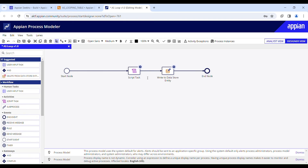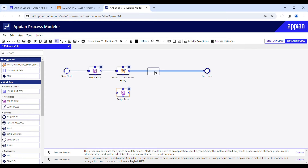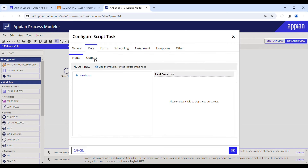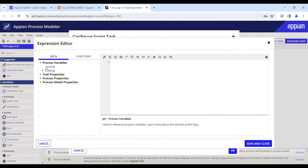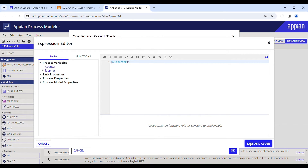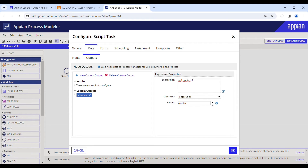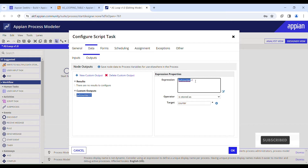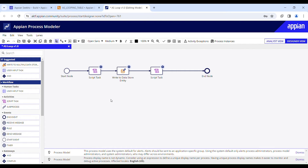Our next step is to increment the counter variable. I'll move these activities a bit to the left, then add another script task for that — chain it properly. Double-click it, go to the Data tab, Outputs, and create a new custom output. Select the counter variable and add one to it. This incremented value will be saved back to the counter variable as the target.